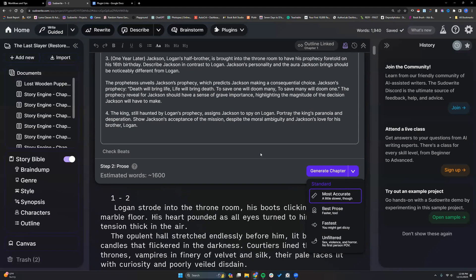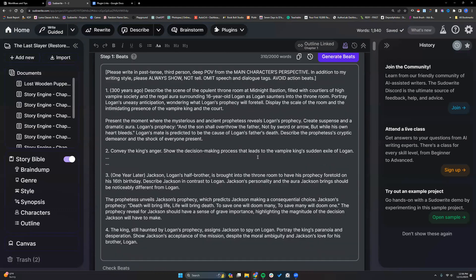Let's go through some pros and cons. Most Accurate is going to follow these beats very precisely. The downfall, in my opinion, is that it follows them too well. A lot of times, especially when you have Sudorite generate the beats, you'll see some emotional things at the end of your beats — such as highlighting the magnitude of the decision Jackson will have to make, showcasing their fear, their determination, whatever. Typically, words like that automatically get generated when you use the Generate Beats button.